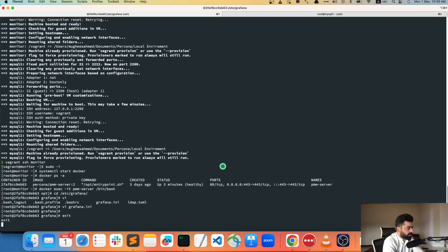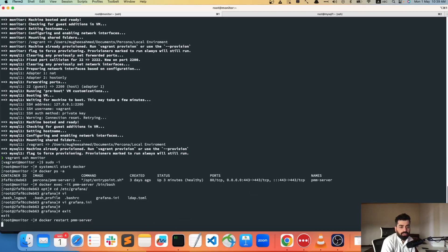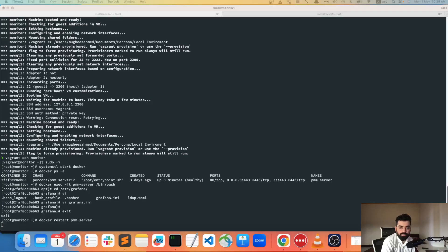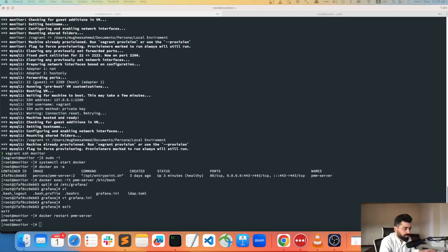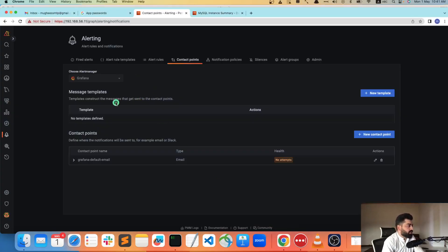Now exit the file and run `docker restart pmm-server` to restart the PMM server. Make sure your PMM server comes back healthy. I'll pause the video until that's done. Now you can see Docker is healthy.